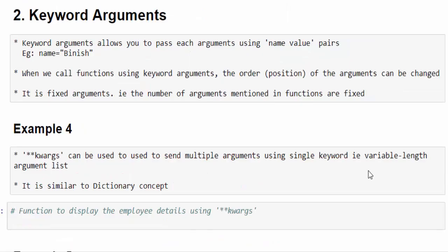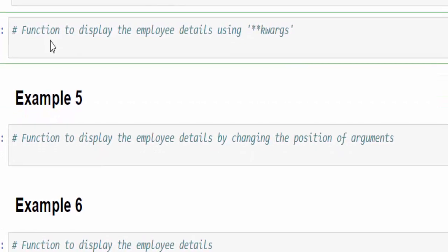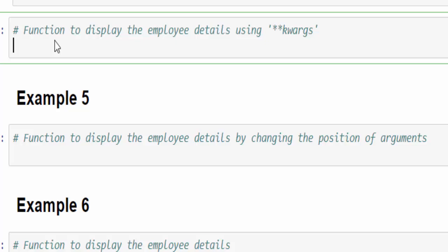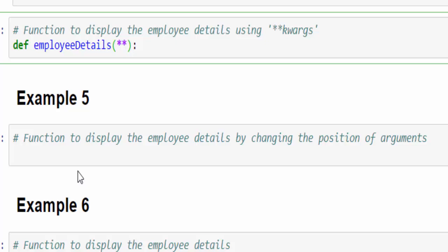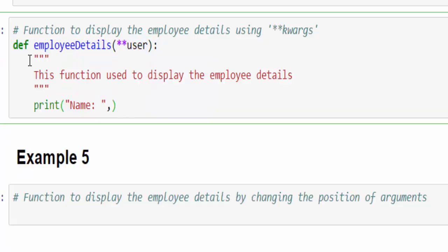The next argument type is keyword arguments. The best part of keyword arguments is we can send multiple arguments using a single keyword. Let's learn with a practical implementation. We are going to create a function to display employee details such as name, age, and company name. The function is created using the def keyword and its name is employee_details, with parentheses and a colon. The syntax to mention a keyword argument is double asterisk (double star) followed by the keyword — we will give the keyword as 'user'. Using this keyword, we can send multiple values.